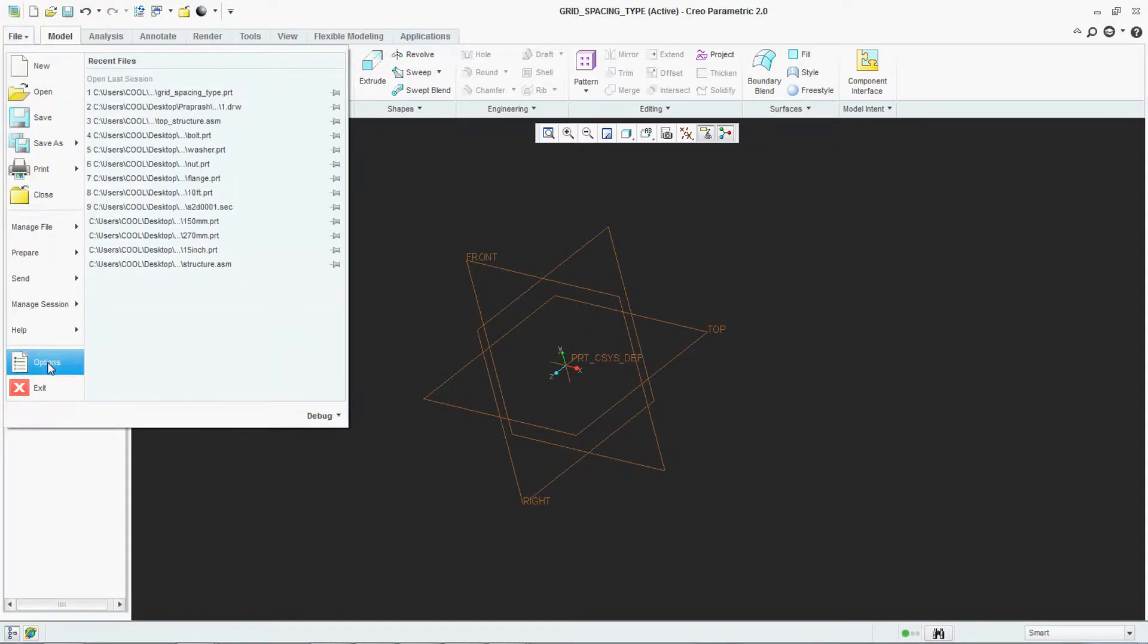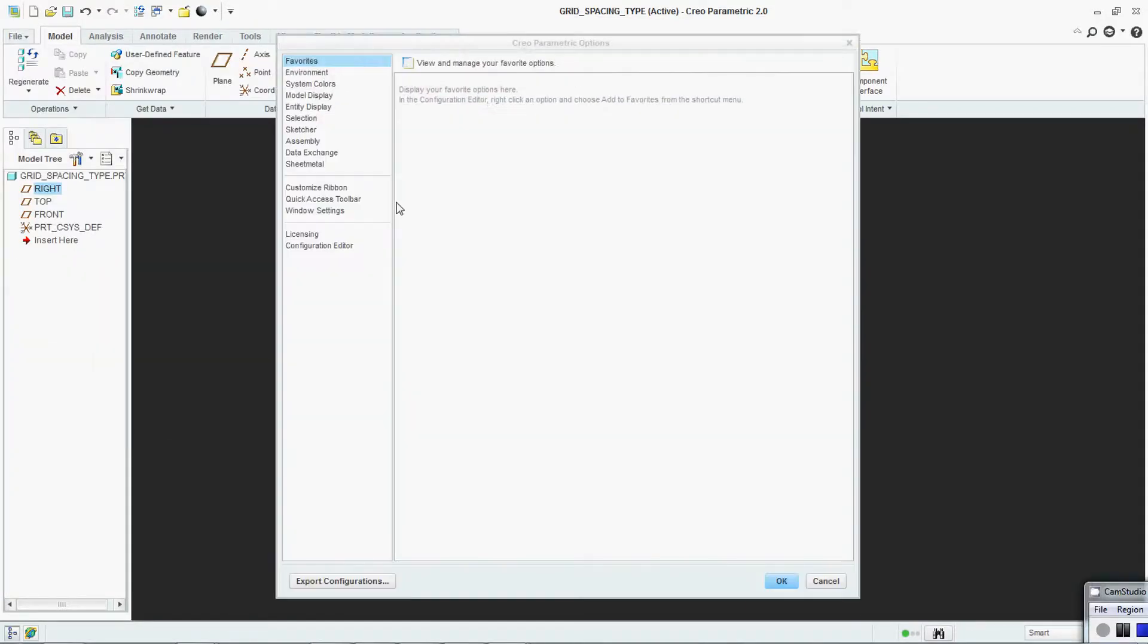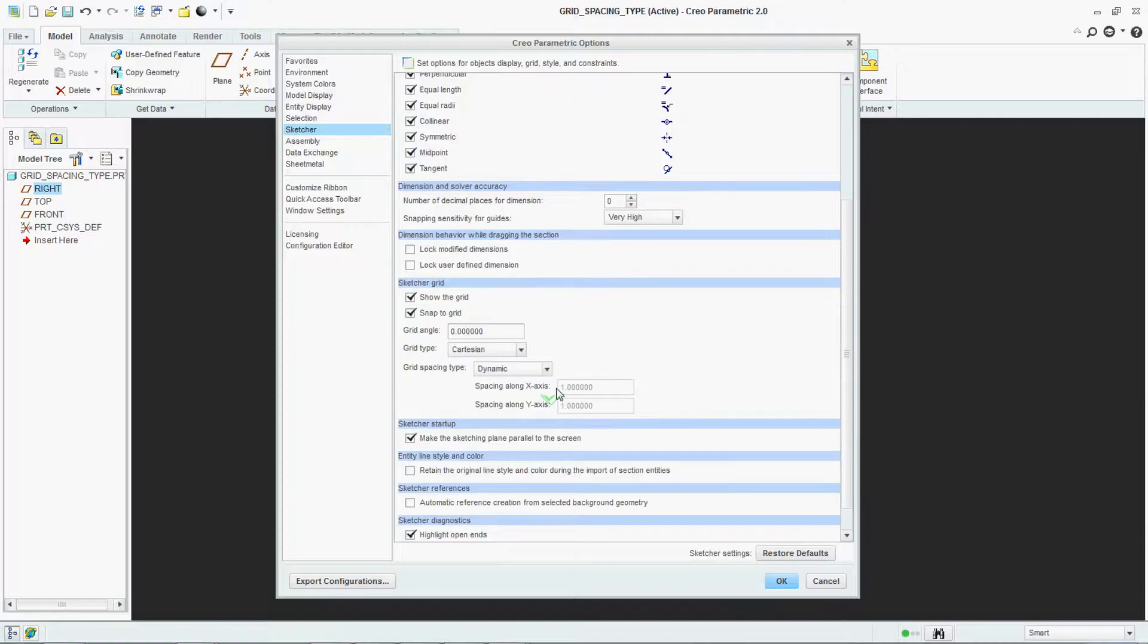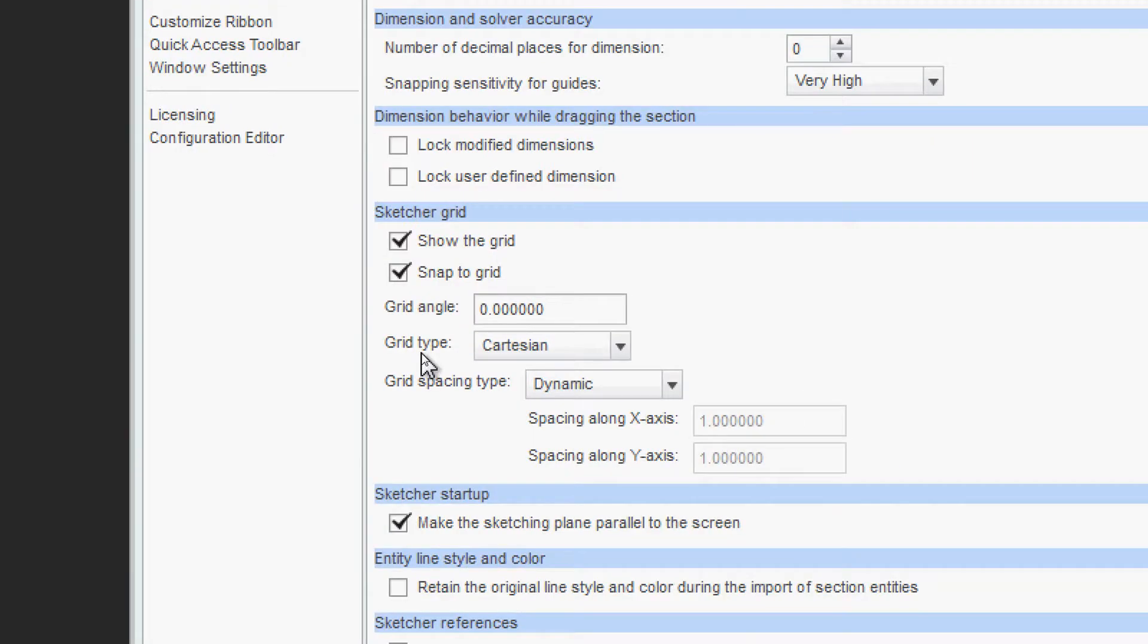Go to file, go to option, go to sketcher. See there is a grid type is given. This is a Cartesian type.